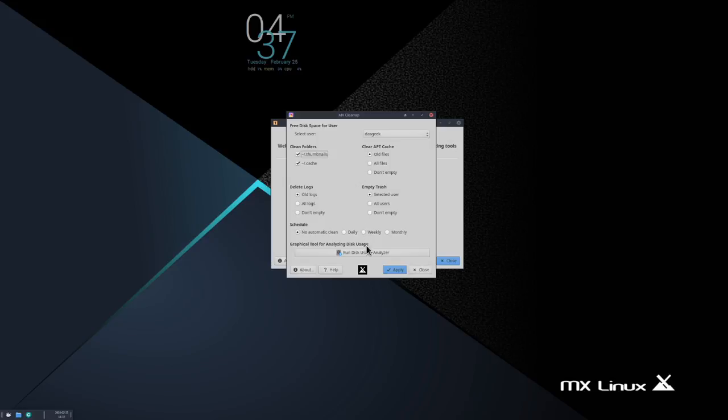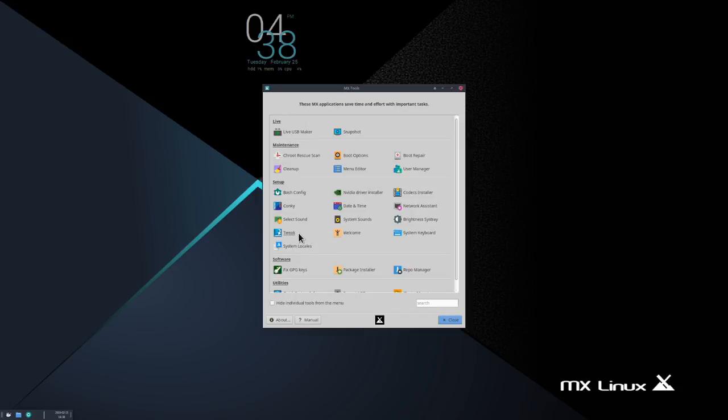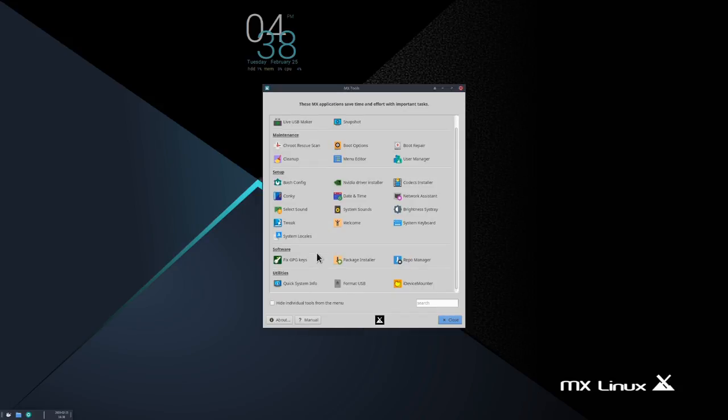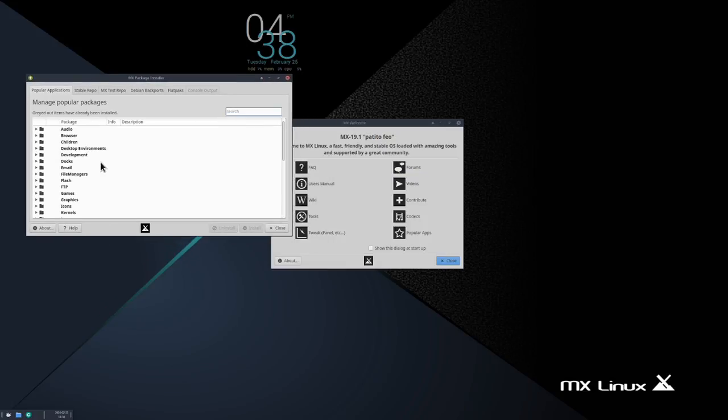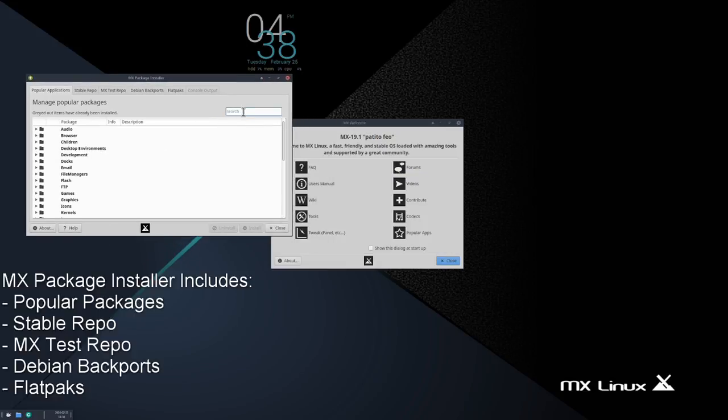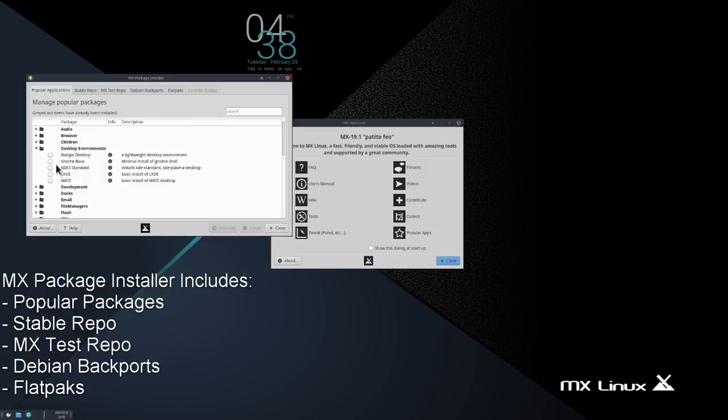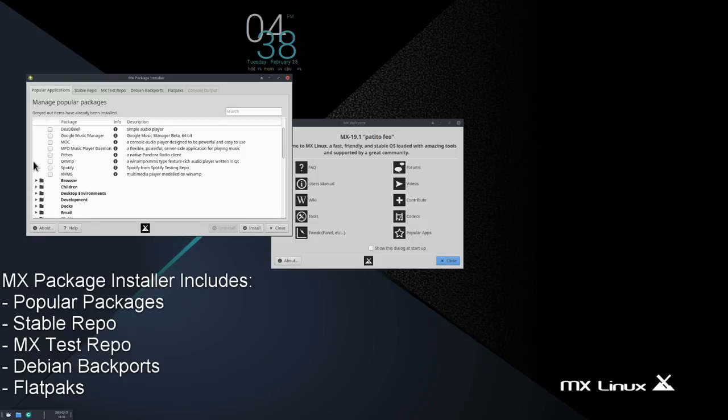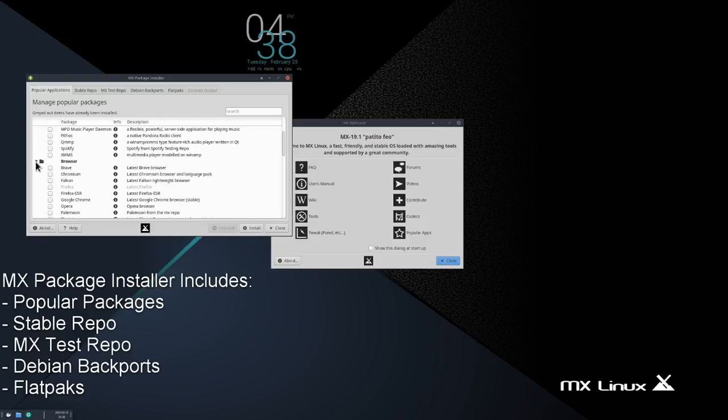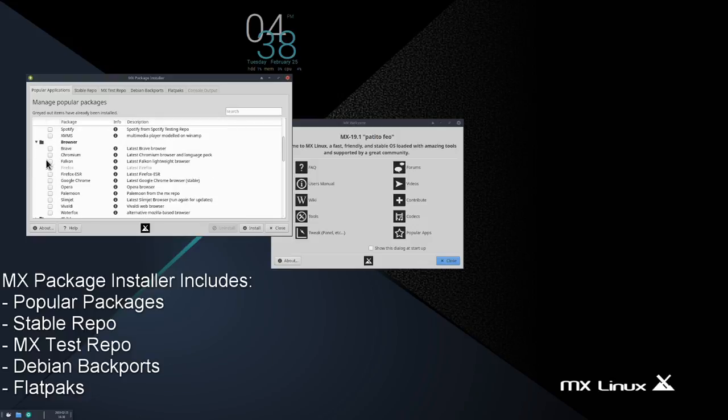I'm literally setting this up on my Ryzen 9 3900X, 64 gigabytes of DDR4 RAM, a Radeon 7 nanometer GPU, all running on a Prestige X570 Creation motherboard, all running on Debian.